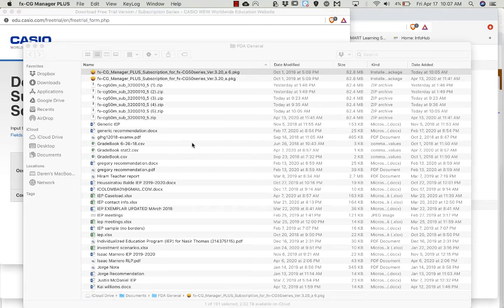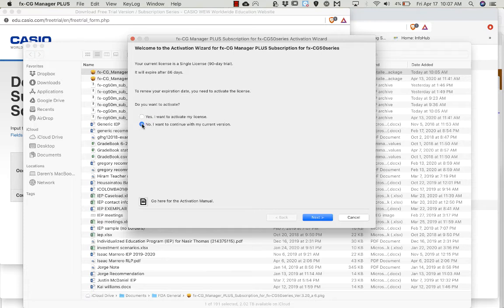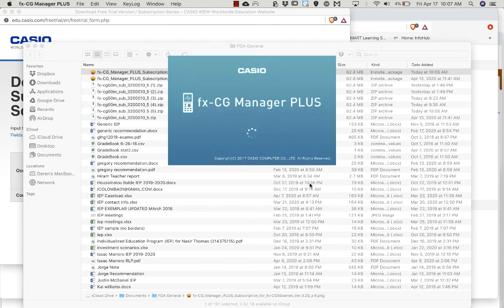It's taking a while to come up. Okay, now this is easy to miss. It says do you want to activate? You're going to say no, I want to continue with my current version, because we want the 90-day free trial. Okay, so click next, and then finally we have the calculator up.